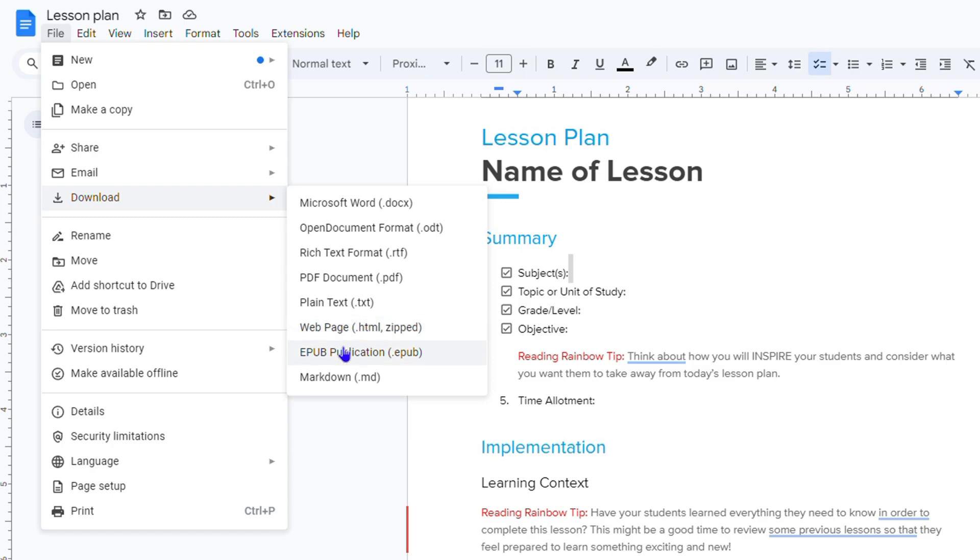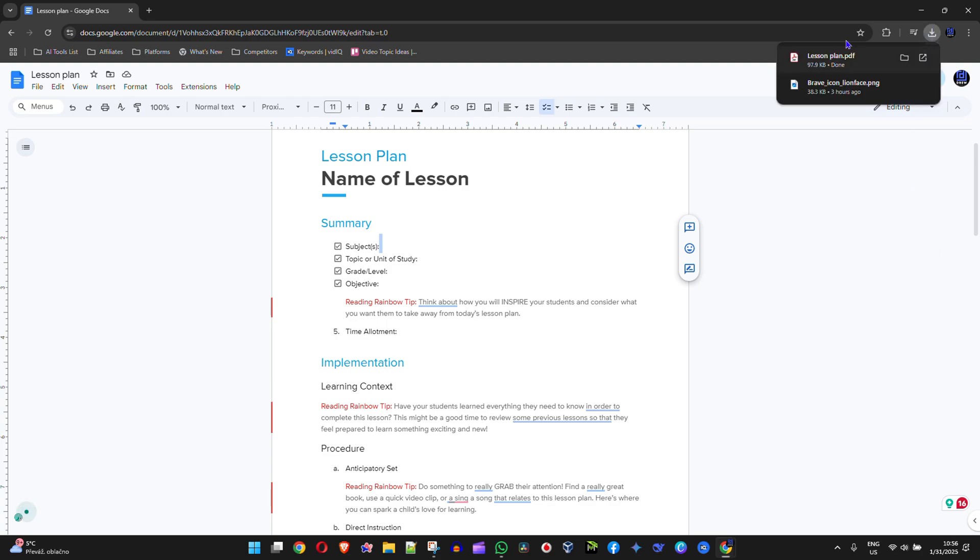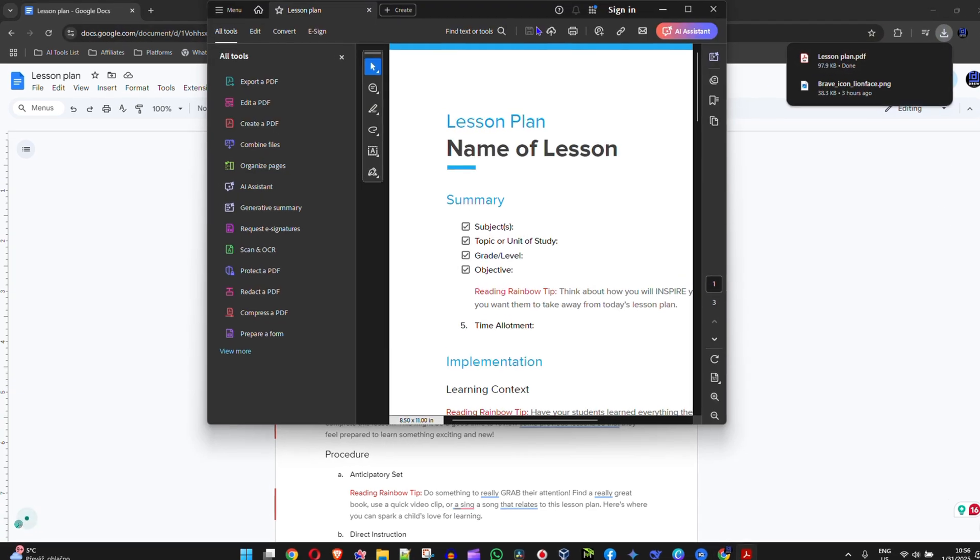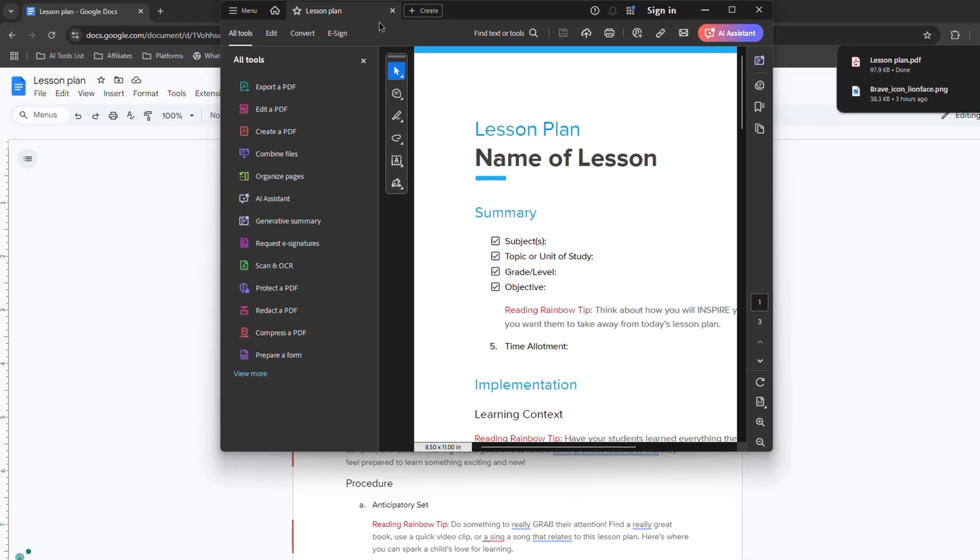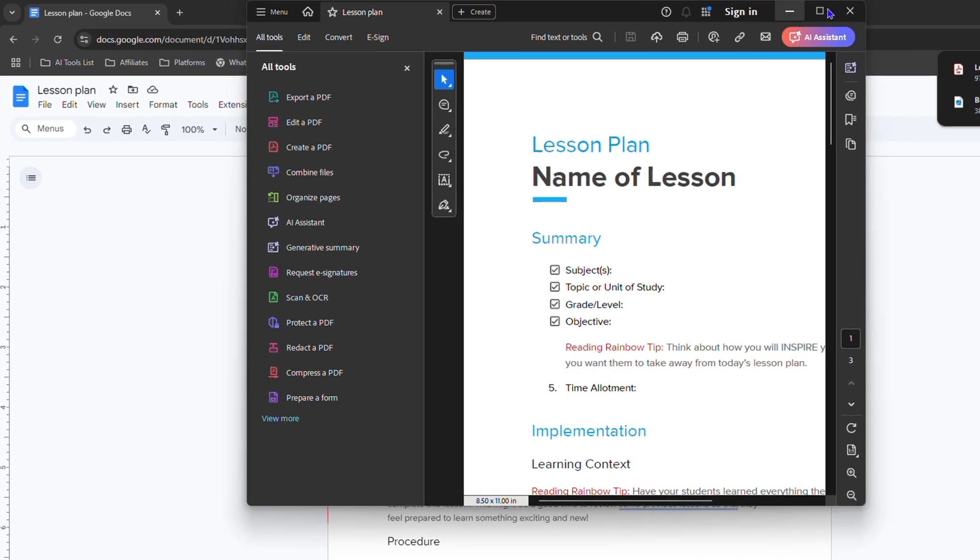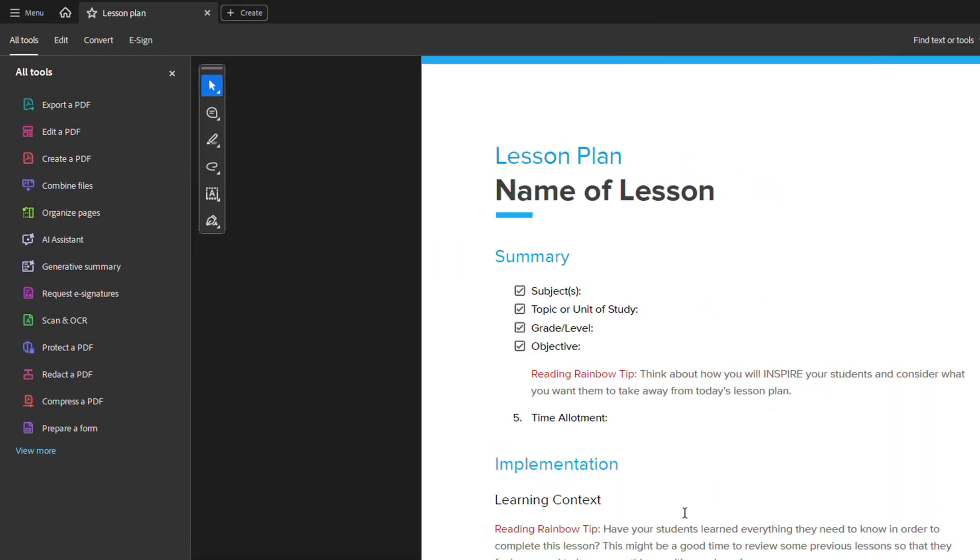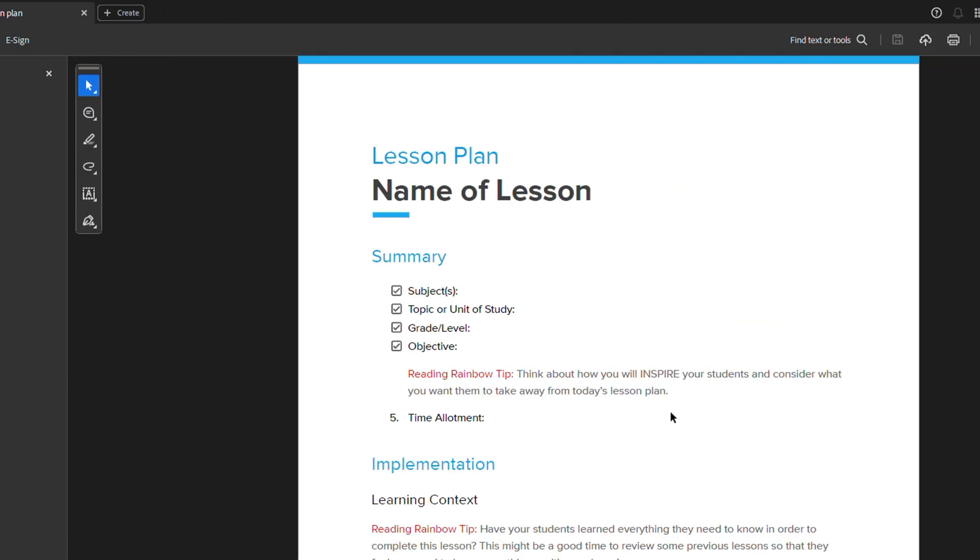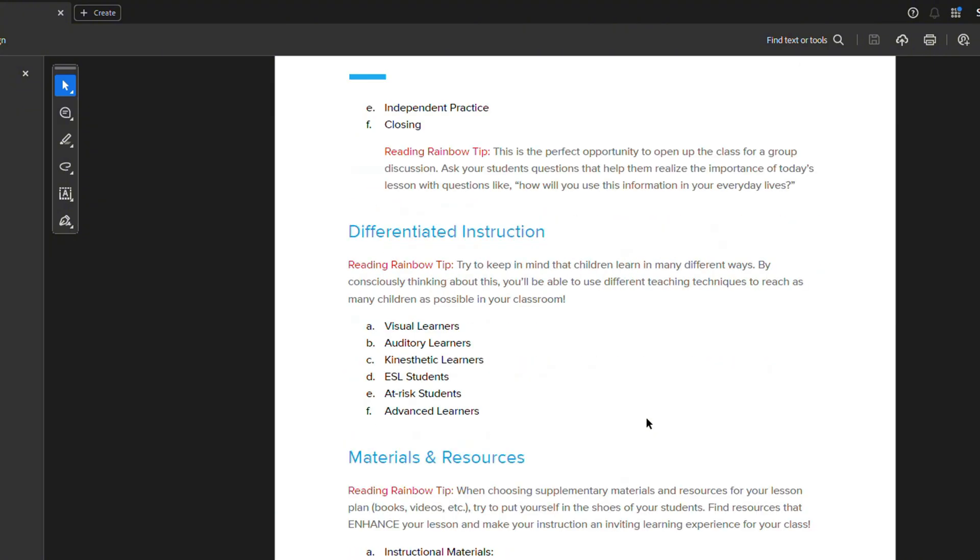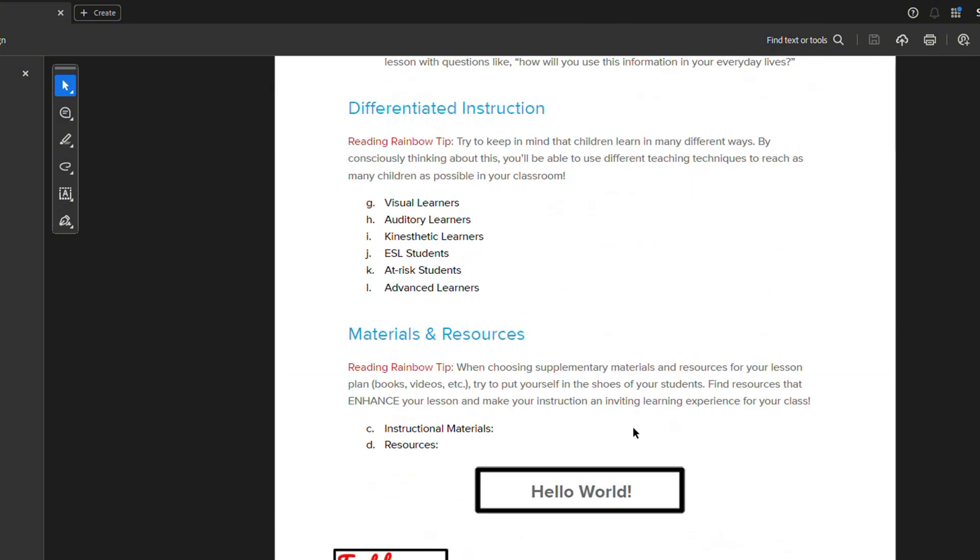Now, I'm going to use PDF as an example. I can simply click download PDF document and you will see immediately it downloads this file as a PDF document. And here you can see it opens up for me. And this is, in fact, my PDF file document that I've converted, or let's say changed, my Google Doc document into.